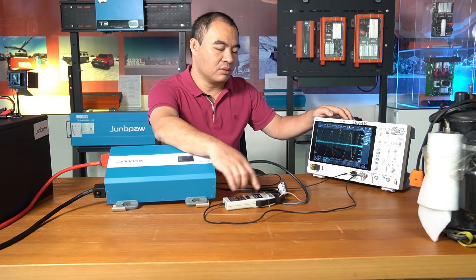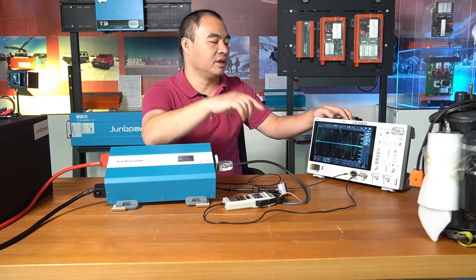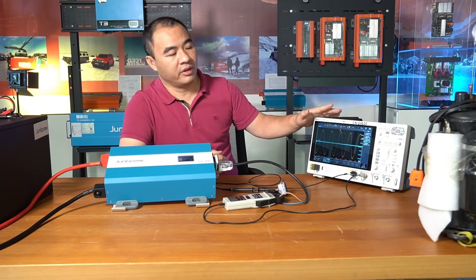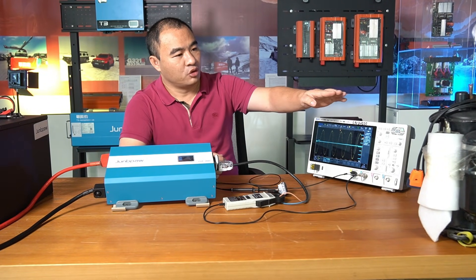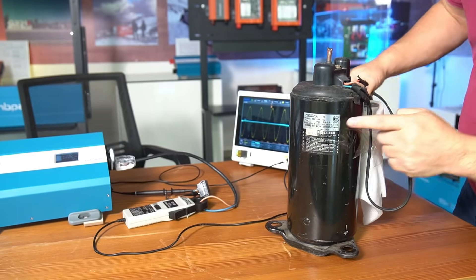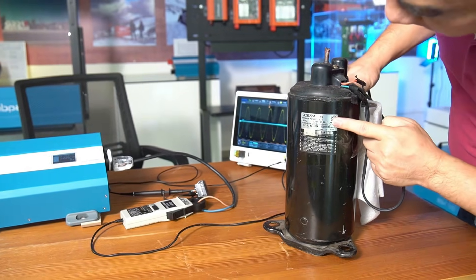This way, we can clearly determine how much power the inverter needs to supply when starting an appliance and how to choose the right inverter for the job.